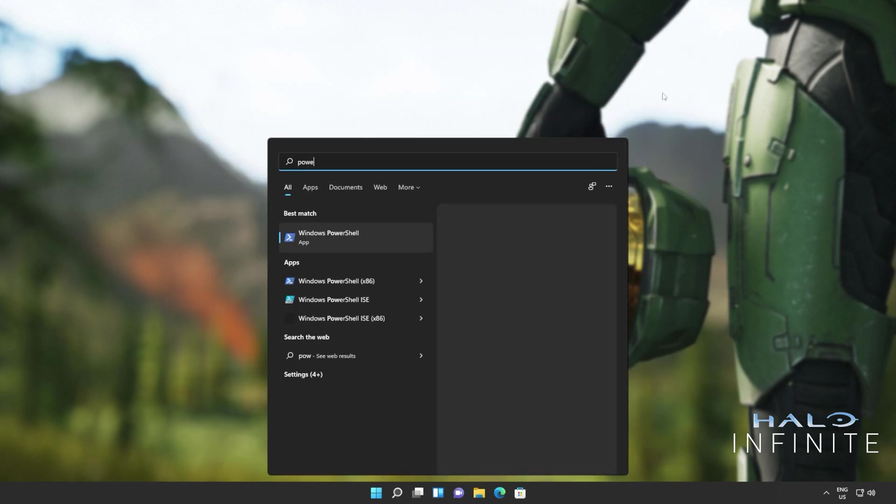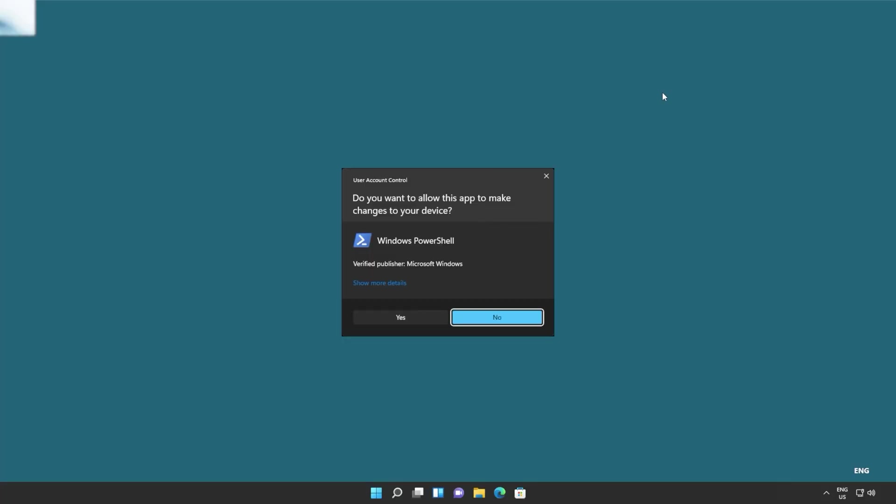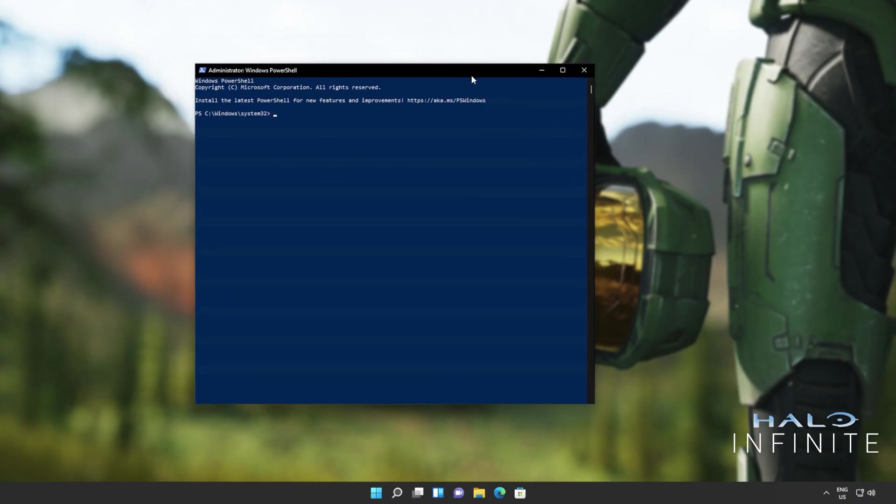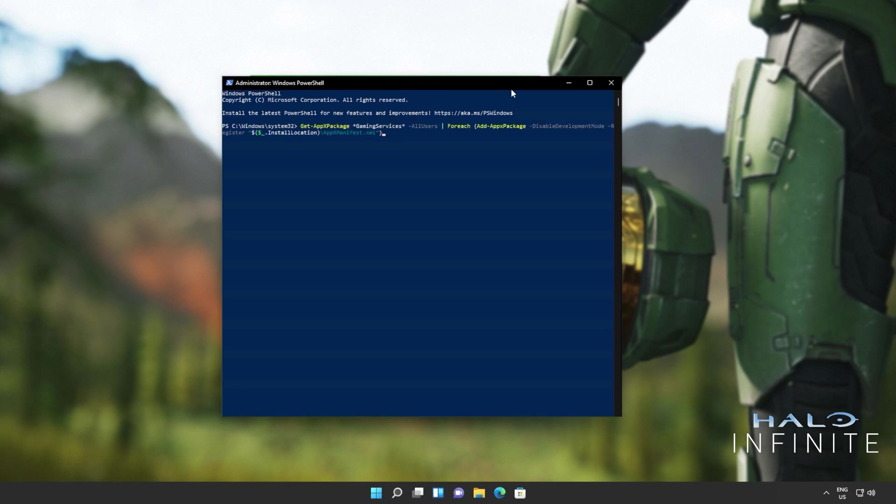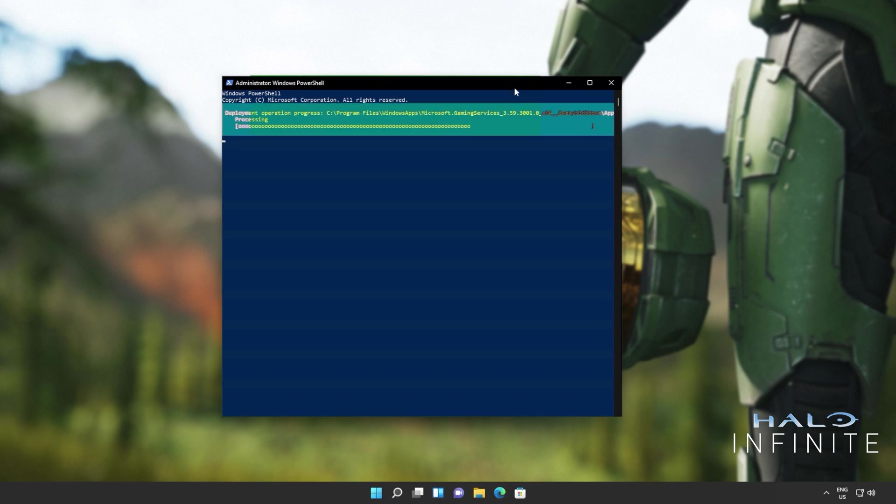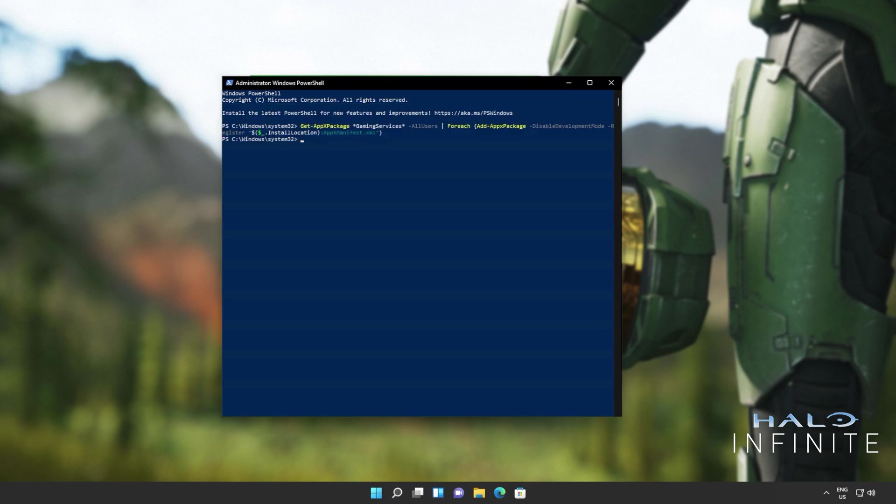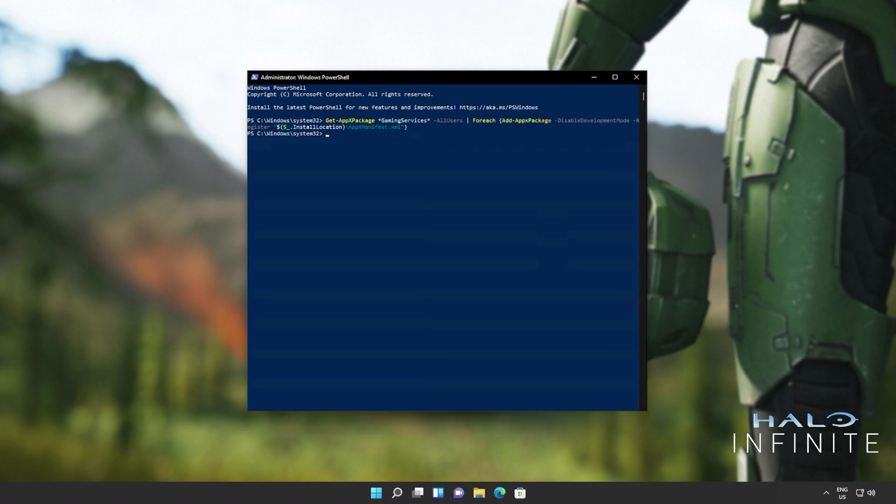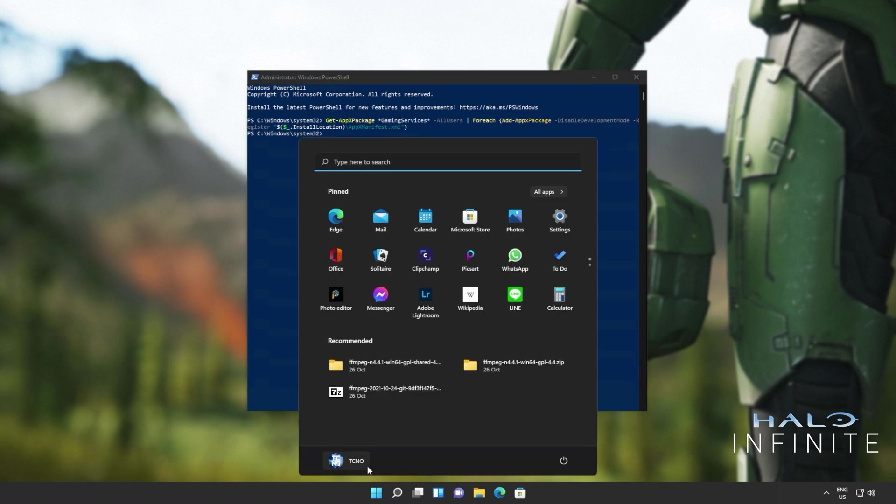So once again, I'll open up PowerShell, run it as administrator, and I'll copy and paste the command from the description down below. This will uninstall gaming services entirely. Now we'll either restart our computer or simply follow along with the next few steps. If you do follow along with the next step and you're unable to reinstall it, simply restart your computer. So for now, I'm going to restart it.